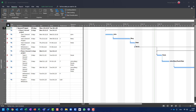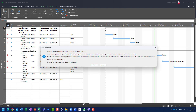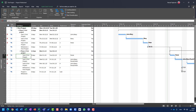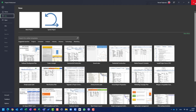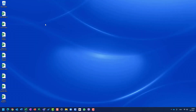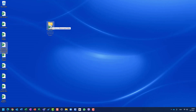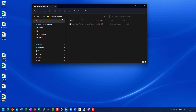Now let me close the second project, update the resource pool, close the first project, and close the resource pool. I'm going to create a new folder on my desktop called 'resource pool folder,' and move my resource pool file into it. So it is now under my desktop, inside 'resource pool folder.'